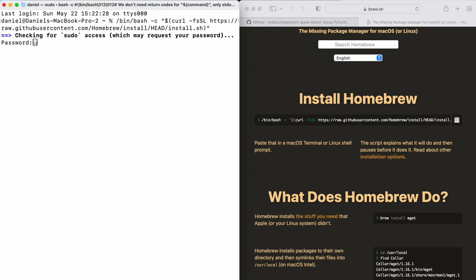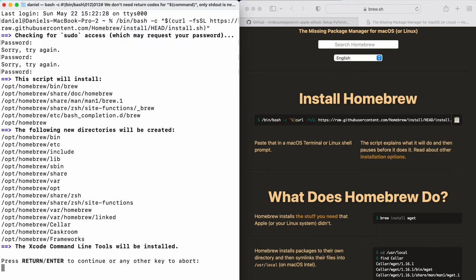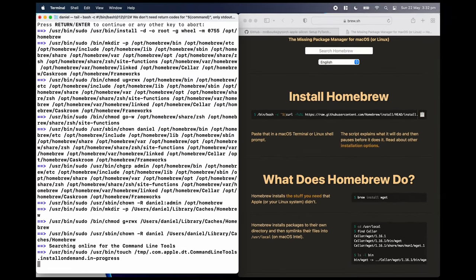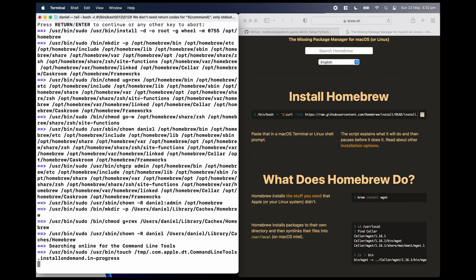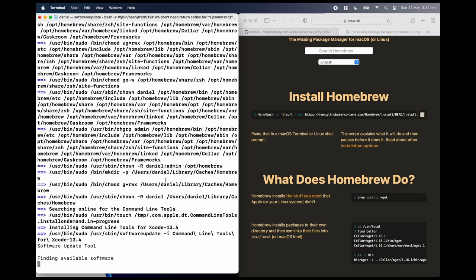And I'm going to enter my password here. Oh, got it wrong. Hopefully I'll remember it. Third time's the charm. There we go. I'm going to hit enter. This is going to download a whole bunch of software from the internet. And I'm just going to fast forward the video and let this run because it may take about five minutes or so. So I'll see you once this is finished downloading.